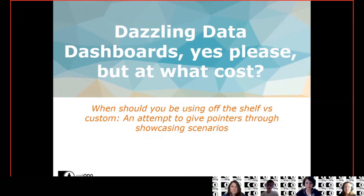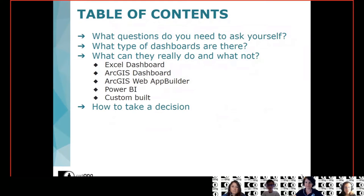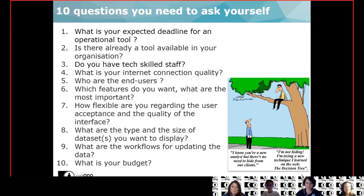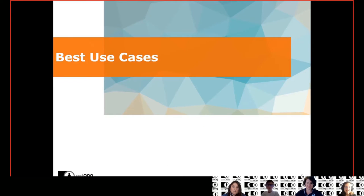Dazzling data dashboards — yes please, but at what cost? We're going to talk you through the type of questions you might have to ask, what types of dashboards are out there, and also give you some pointers on how to take a decision. Key questions include: is a tool already available that you need to use? Who are your end users and what are their skills? What type of internet connection quality do you have, and what type of features do you need? We classified dashboards according to what functions you need — offline Excel dashboards, off-the-shelf tools, cloud-based tools, and custom dashboards. Let's have a look at the best use cases.